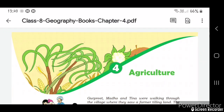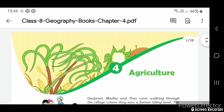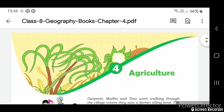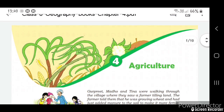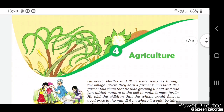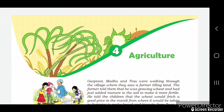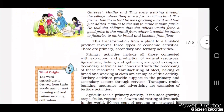Hello friends, welcome to my channel and my coaching center. Today I'm going to explain about Class 8 standard geography, Chapter 4 - Agriculture. Let us start with an example.